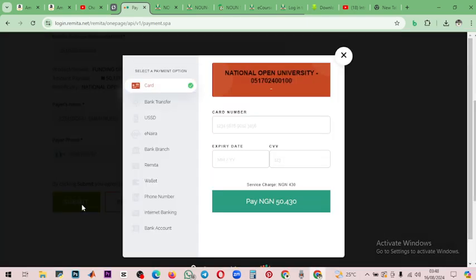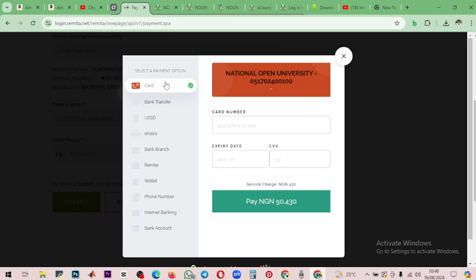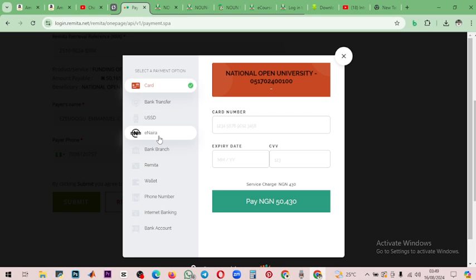Once you click submit, you have the option to choose how you want to make the payment — whether through card, bank transfer, USSD, or other available options. That's how you make the payment on the new NOUN website.